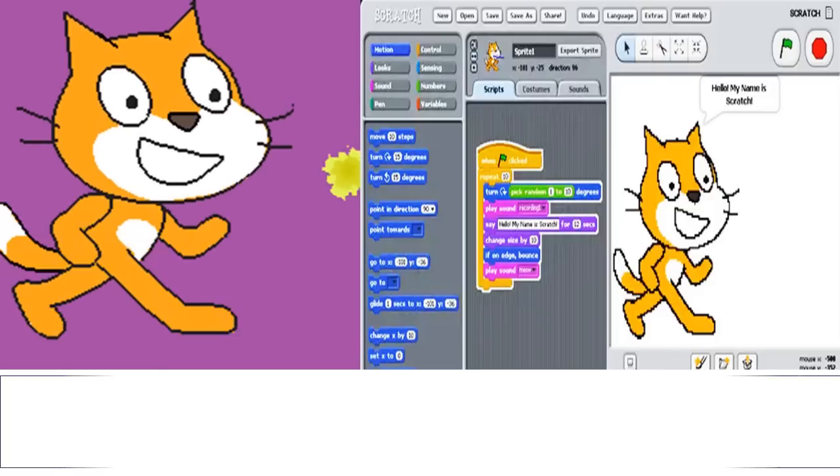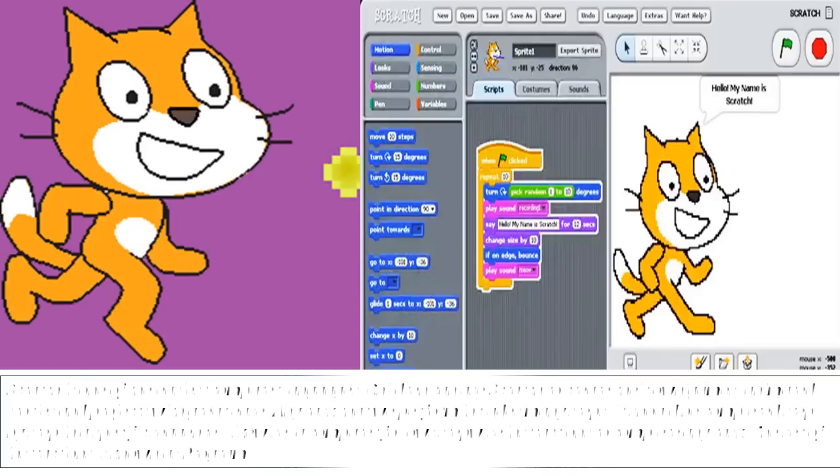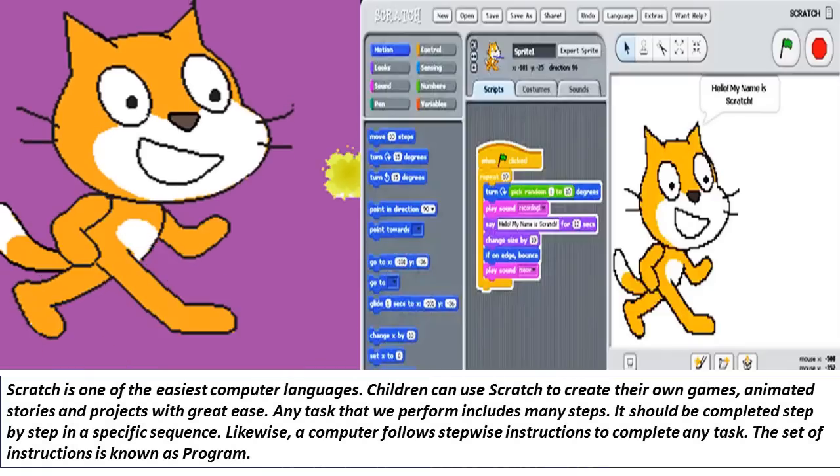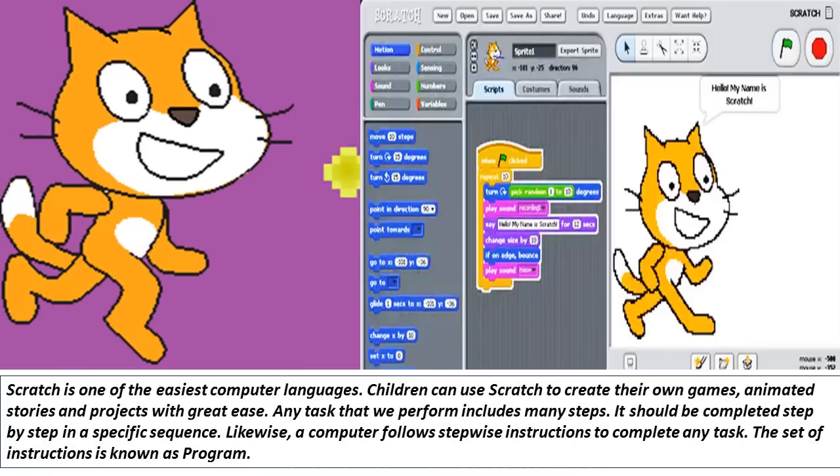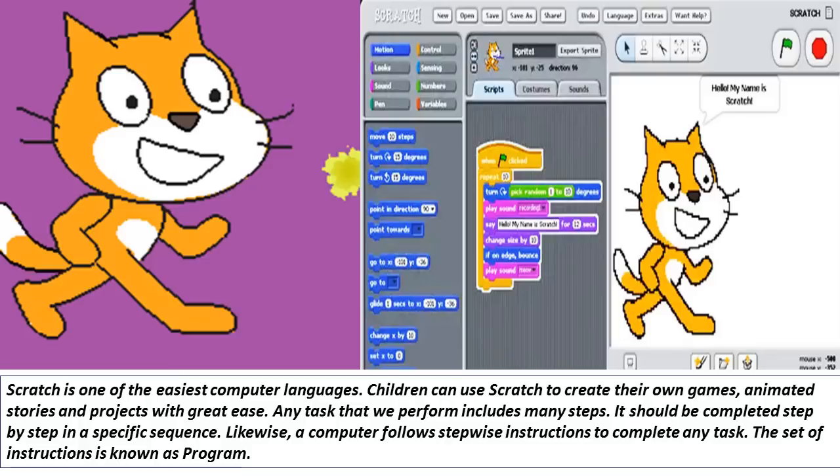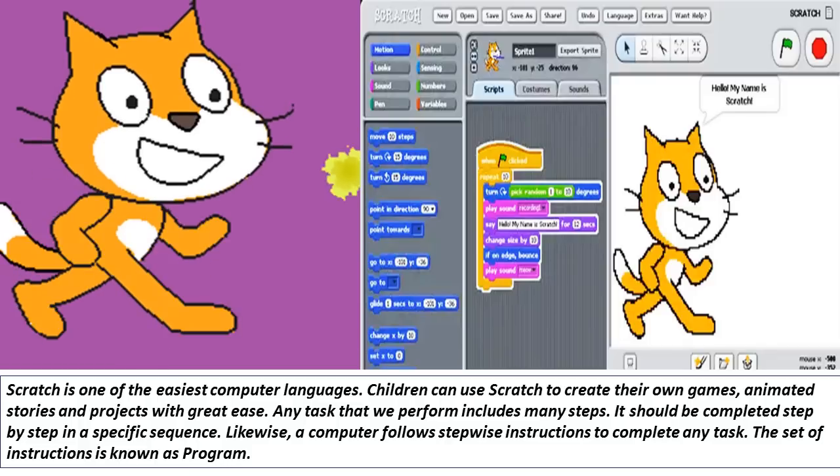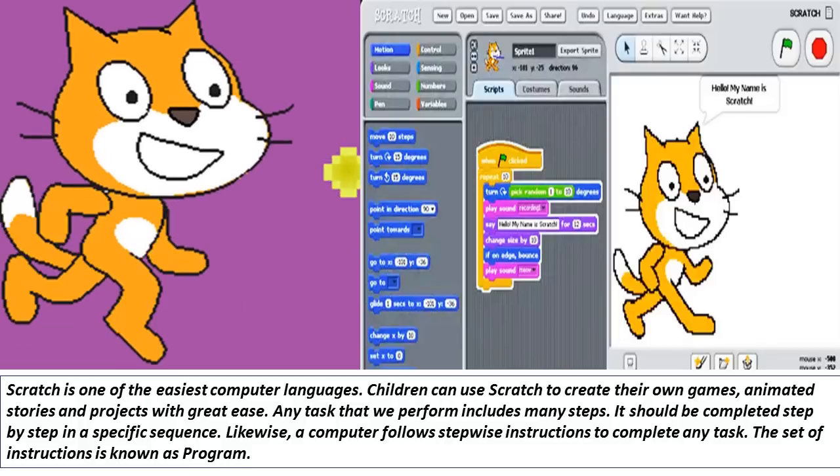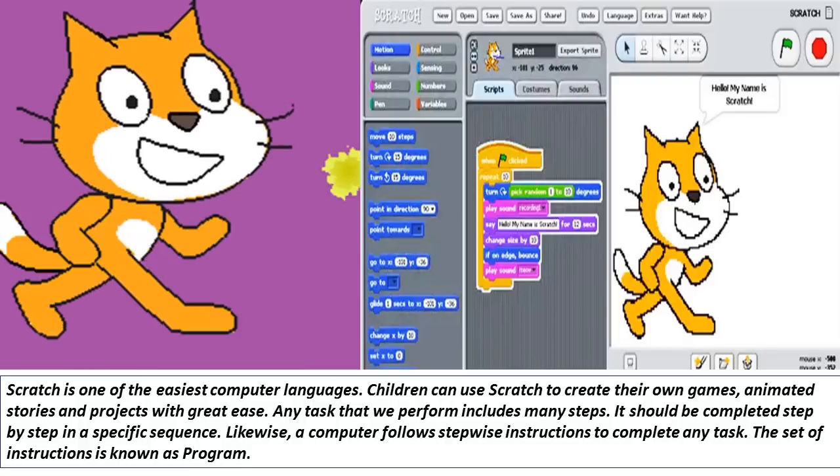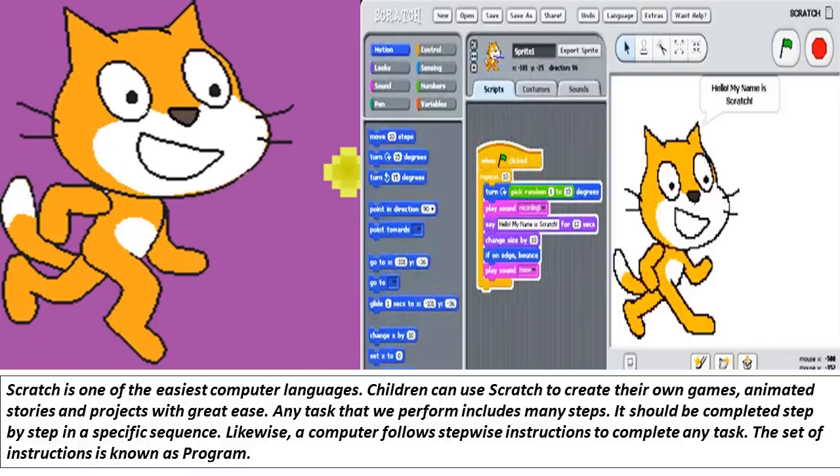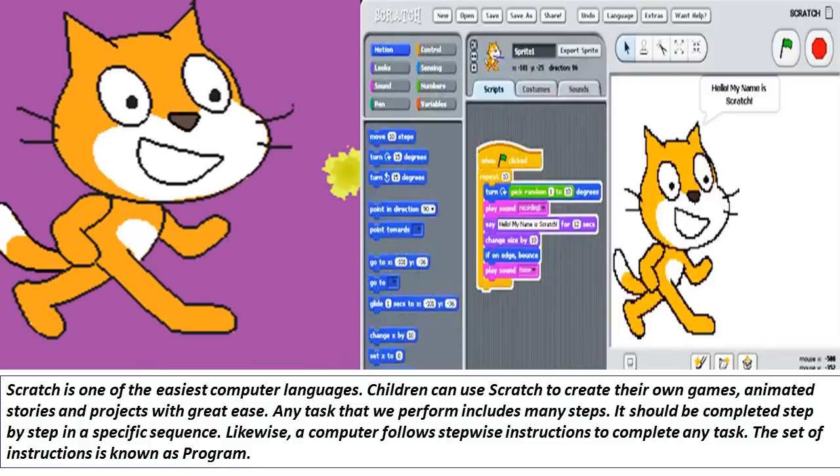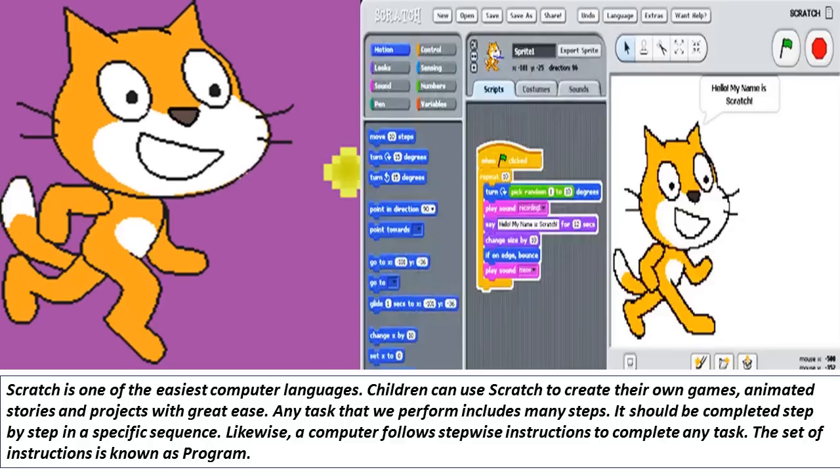Scratch is one of the easiest computer languages. Children can use Scratch to create their own games, animated stories and projects with great ease.